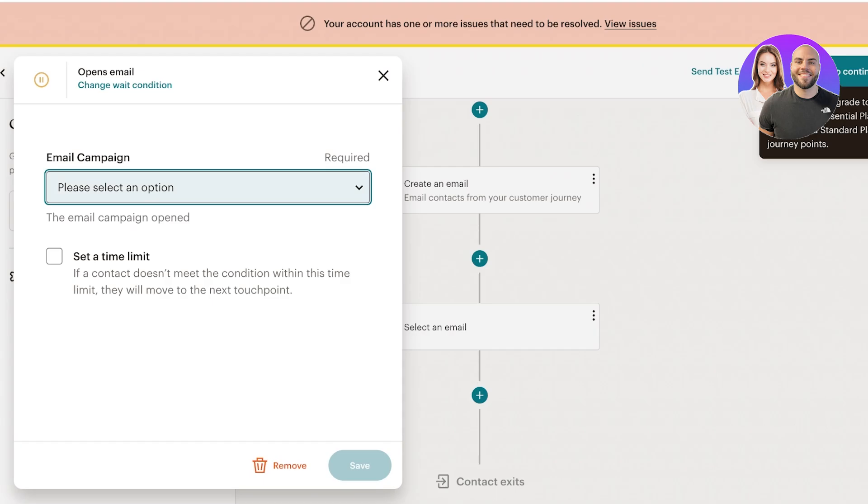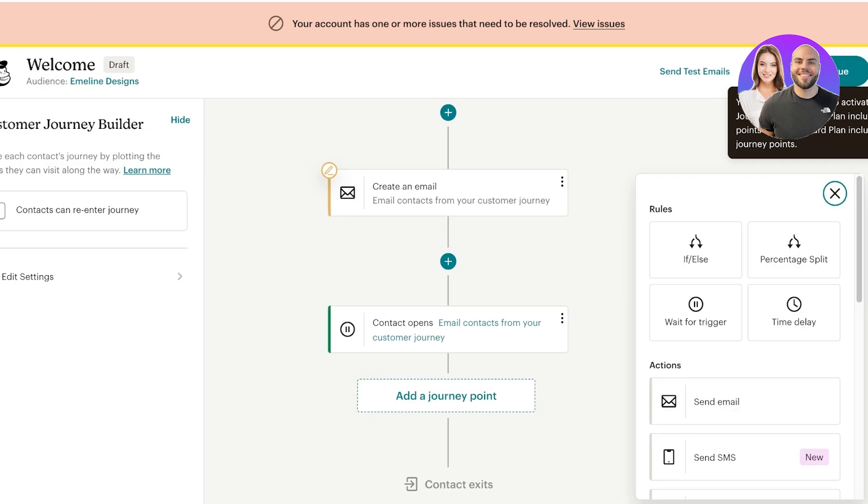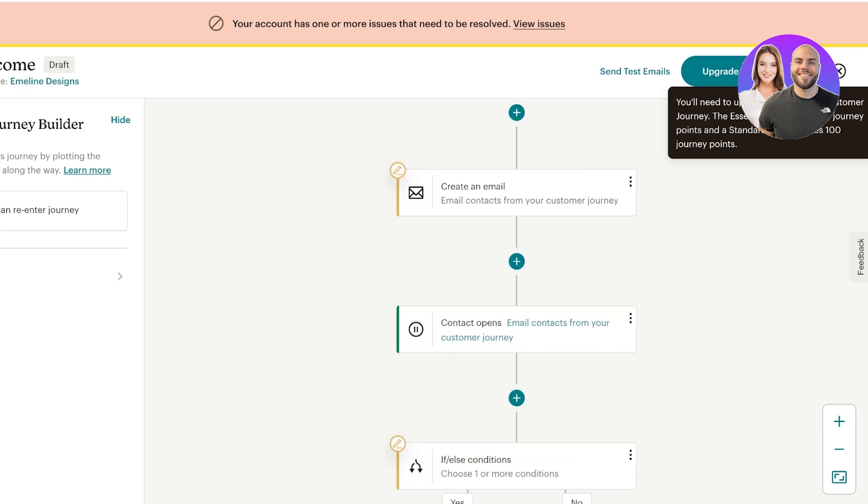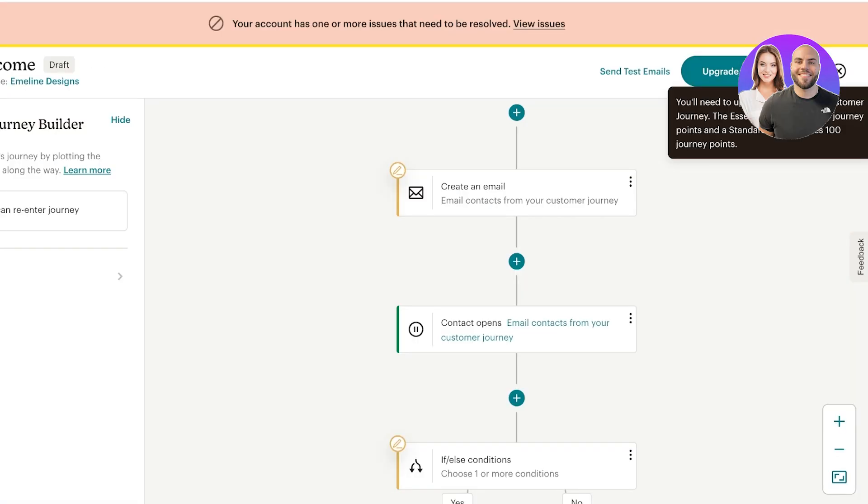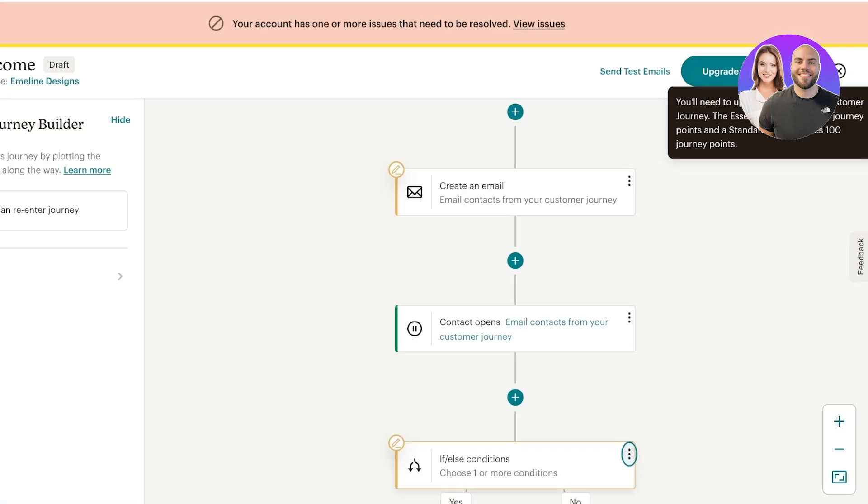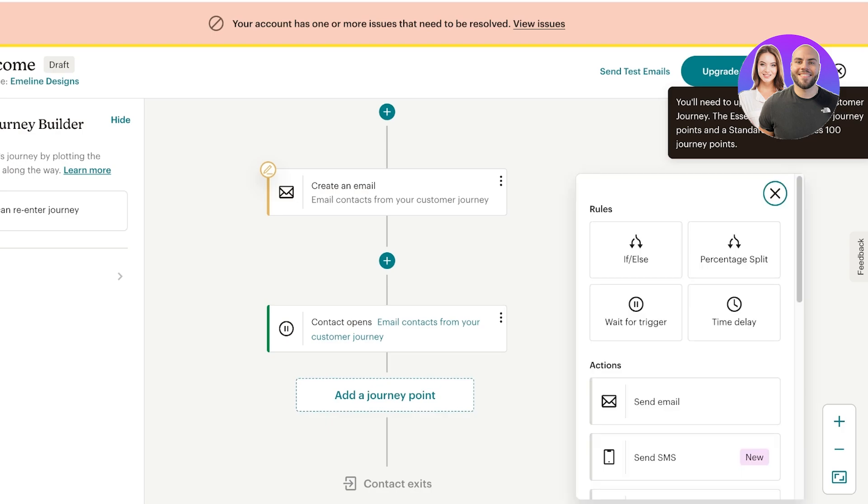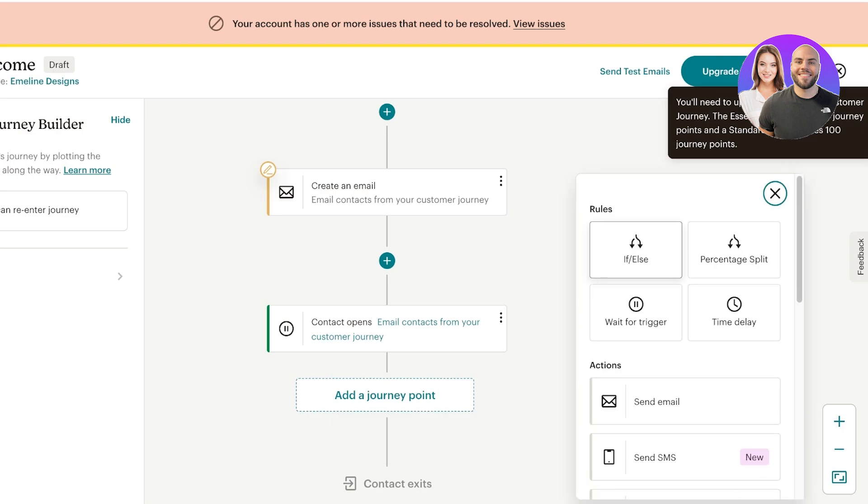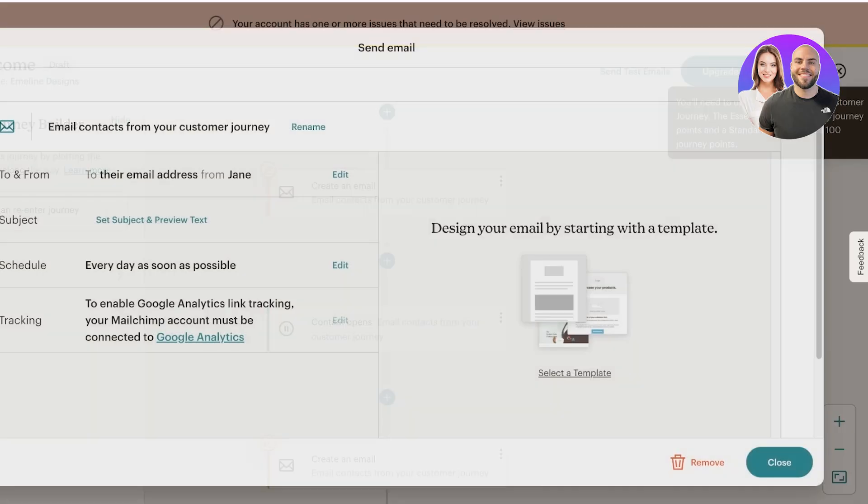After that we're going to add an if or else situation. When they do open it, then I can add another journey point which is going to be to send another email which might be a promotional email or a discount email.